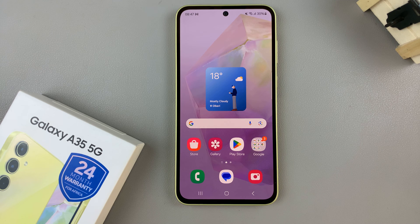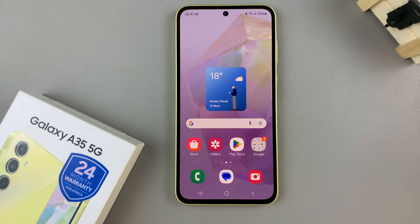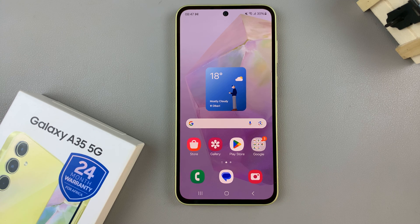In today's video, I'll be showing you how to enable and disable Samsung Health App Customization on the Samsung Galaxy A35 5G.